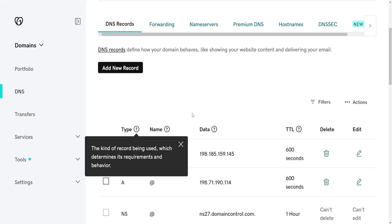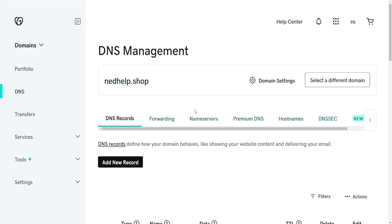And that's how you point a domain to an IP address in GoDaddy. I hope this helps. Leave a like and sub and I'll see you next time.